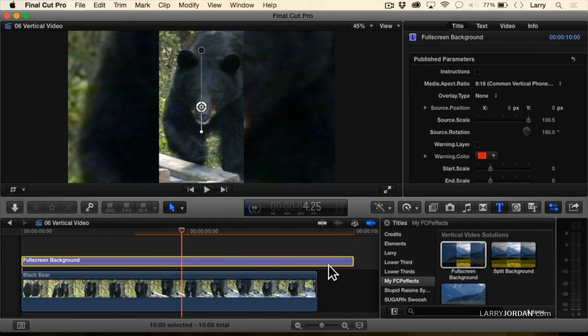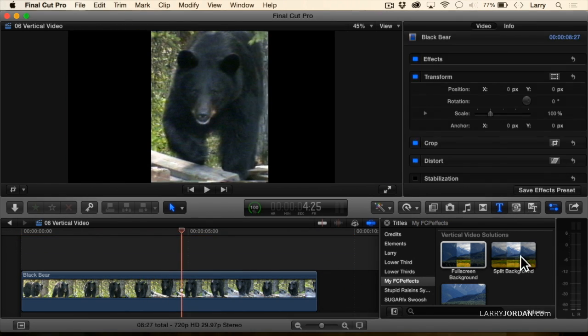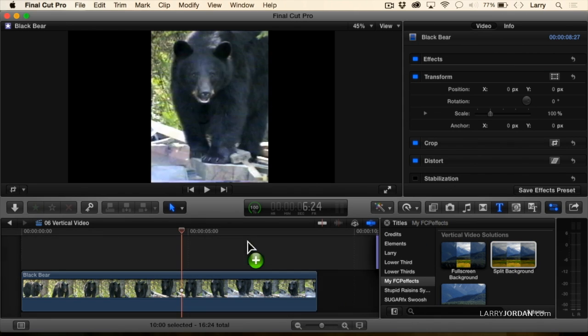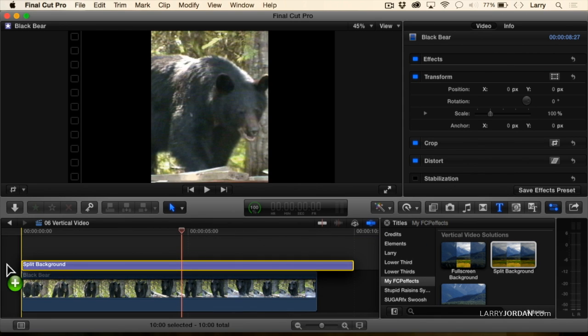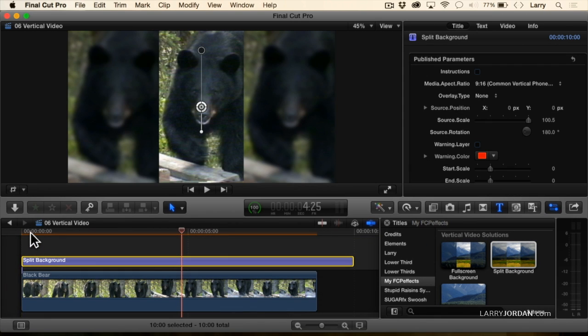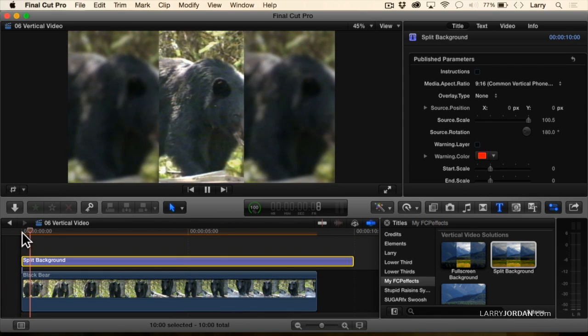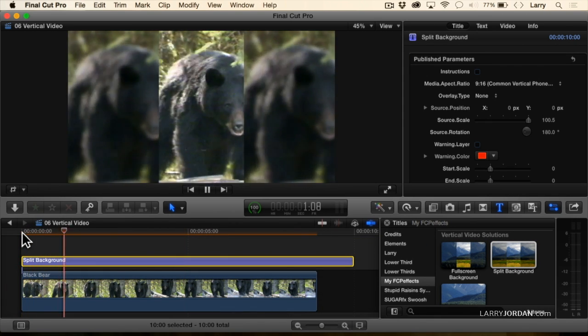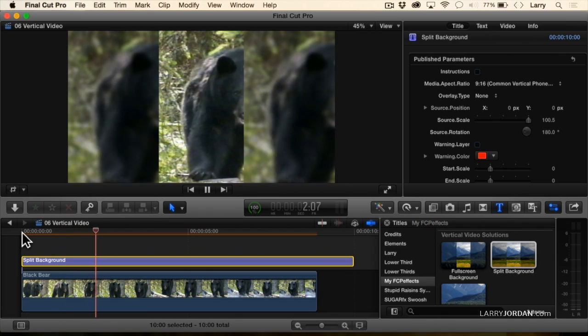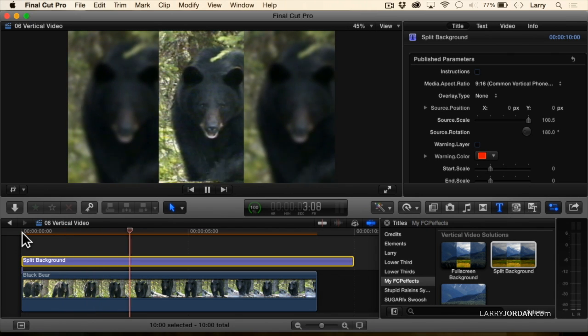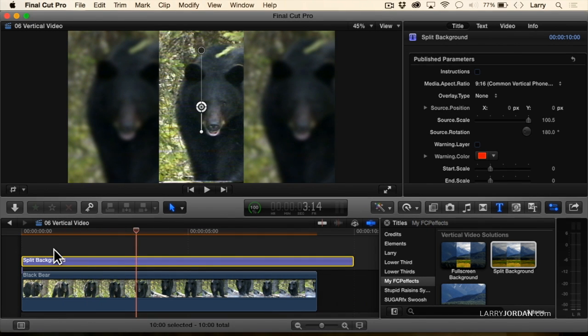We could do the same thing if we wanted to by grabbing split background and put that on here. Now we've got three bears, one in focus and two not in focus. Let's go back to fullscreen.